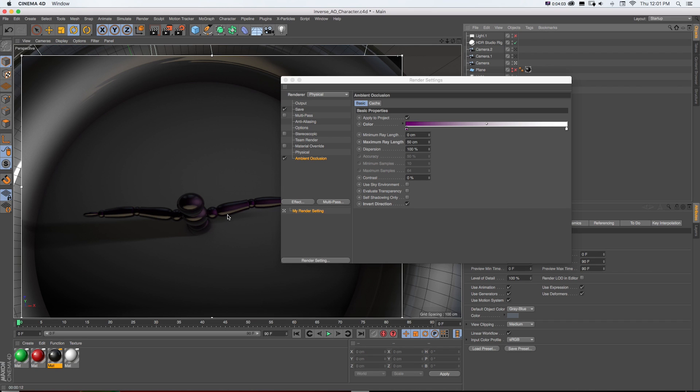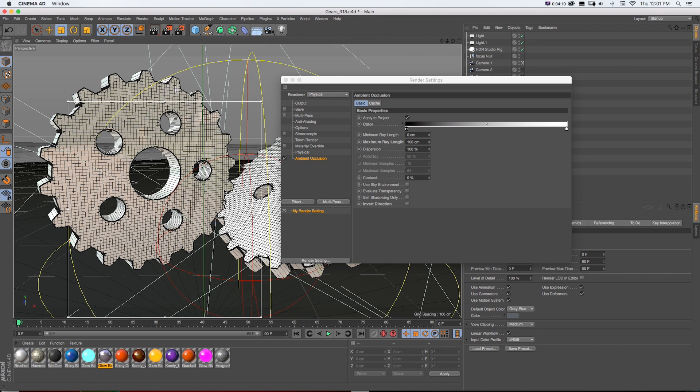all of that purplish color in the rendering is all coming from this inverted ambient occlusion. So it's a pretty neat feature to play around with and keep in mind. Now let's take a look at a second project.